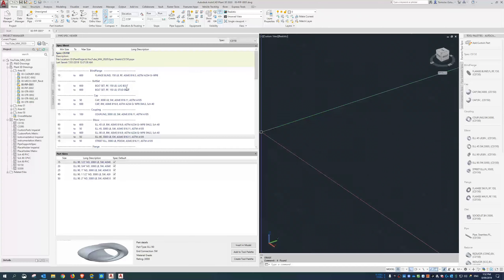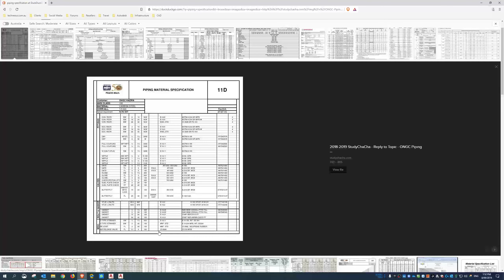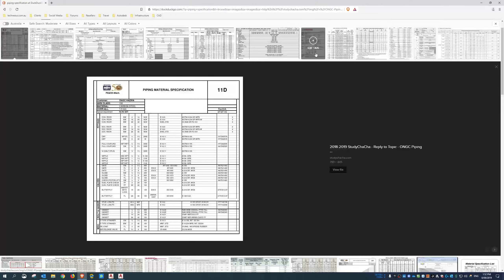Sometimes a spec will have SP (specialty) items at the bottom — individual one-off items that are allowed. For example, if you have a 150-pound rated spec but need a 300-pound fitting for a specific reason, that might be an SP item. The 300-pound flanges required alongside it would also be listed there.